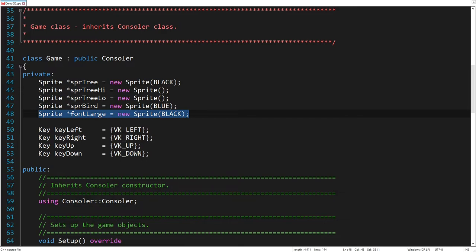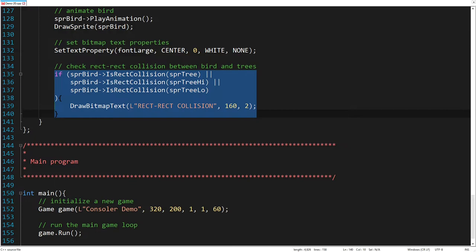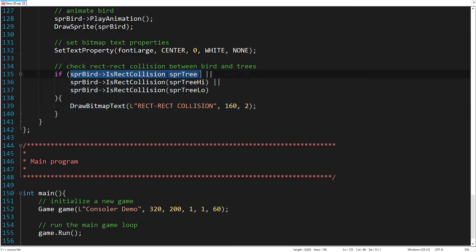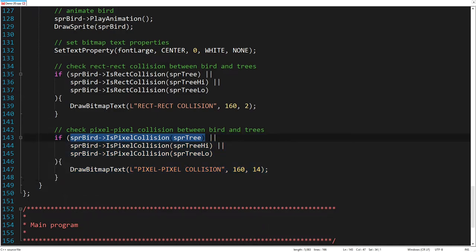The last today's example shows how to check collisions between the bird and the trees. We will use the bitmap text to print out the collision status. To detect a collision, we simply use a console or function that checks if the sprite rectangles overlap. This function is fast but not so accurate, since it also takes transparent pixels into account. Another option is to use a function that checks if the non-transparent pixels of both sprites overlap. This method is completely accurate, but more expensive.